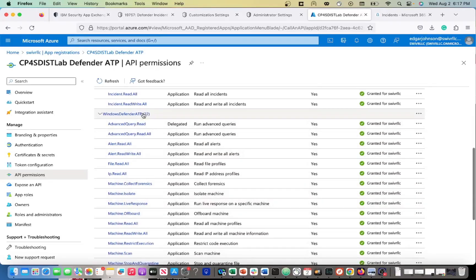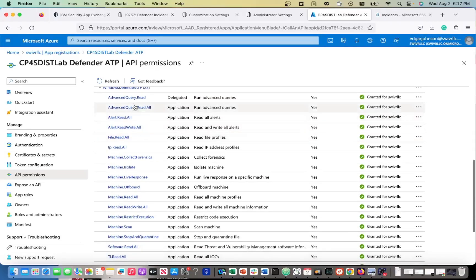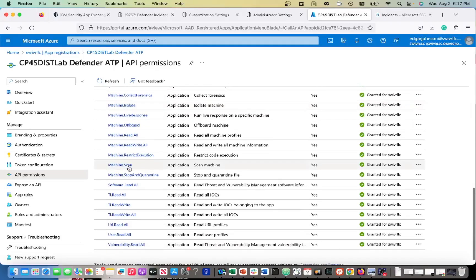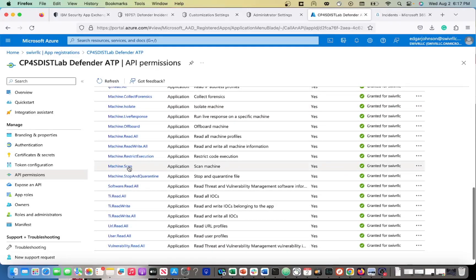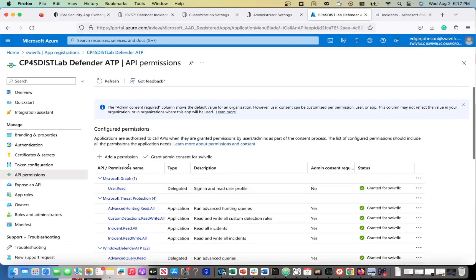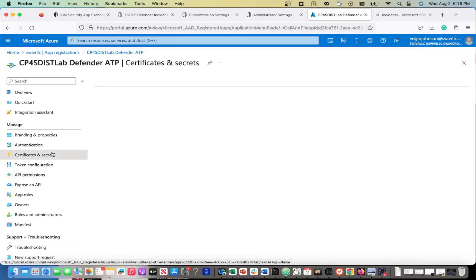In Defender ATP, you want all these different permissions from advanced query read-all, alert read-write, file read. And these permissions make sense because you're really going to be able to take an isolation or un-isolation action, run an antivirus scan, and be able to pull a lot of information back and forth from that platform.